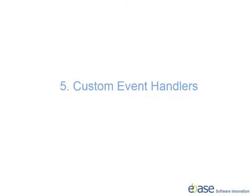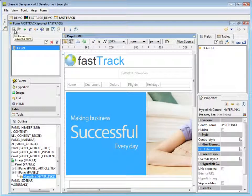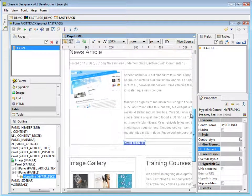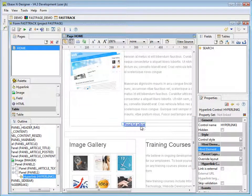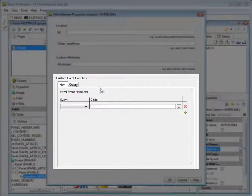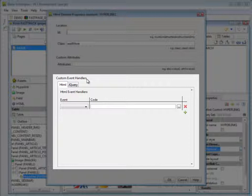User actions, for example a mouse over or click, are linked to scripts via events. In response to these user actions, the browser will generate a series of events on the HTML elements with which the user is interacting. For each event on each element, the browser will execute any scripting associated with the event. Custom event handlers are eBase XI's way of mapping these events to the scripting code the browser should execute. Like locators, event handlers can be added to selected HTML elements of a control via the control's HTML element properties assistant.